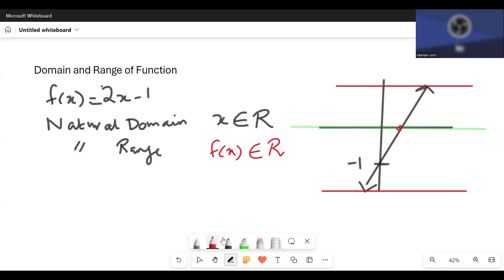x can take any value, so the domain of f(x) is x is an element of real numbers, and y can also take any value, so y is also an element of real numbers. This is the natural domain and range of the function 2x minus 1. Both notations — f(x) or y — are acceptable.